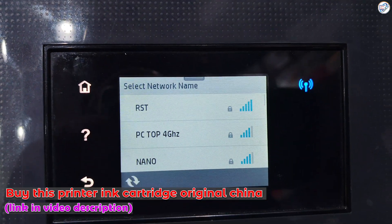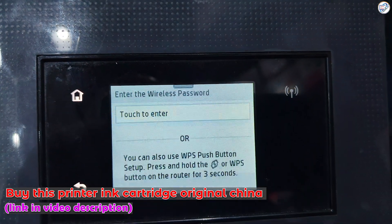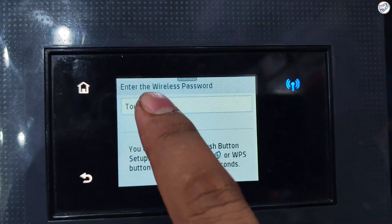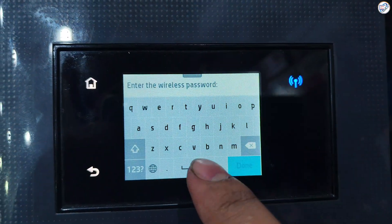The printer will search for available networks. Select your desired network SSID and press OK.